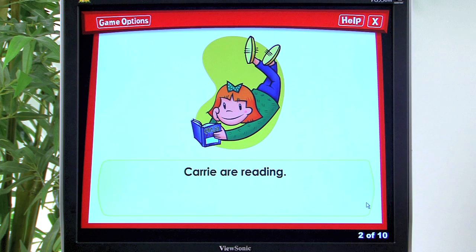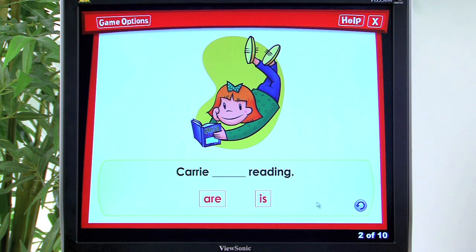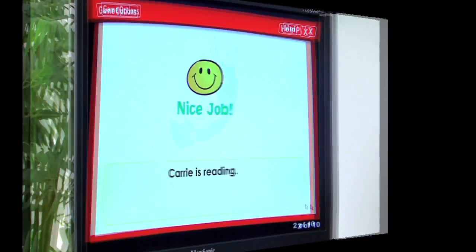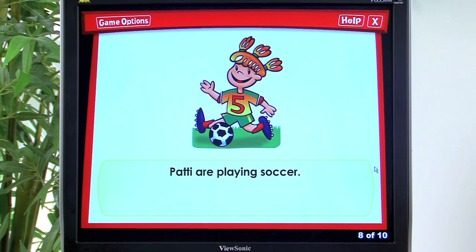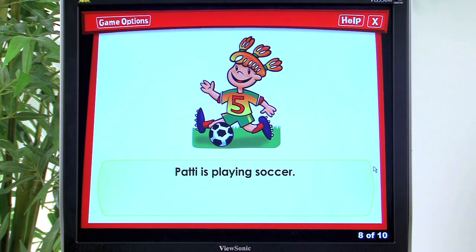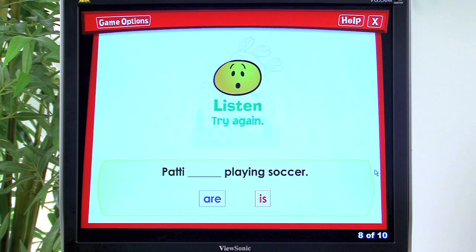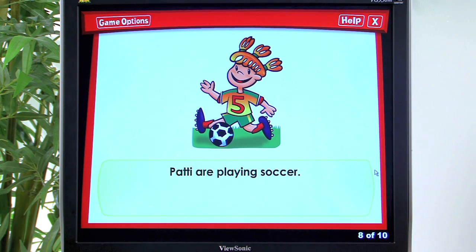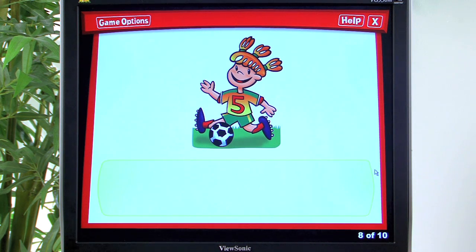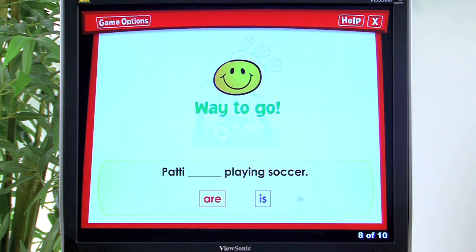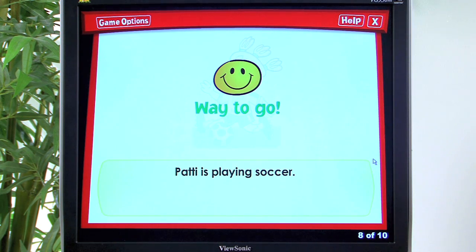Next card: 'Cari are reading' versus 'Cari is reading.' The correct answer is 'is' — 'Nice job! Cari is reading.' Then: 'Paddy are playing soccer' versus 'Paddy is playing soccer.' After an incorrect attempt, the student tries again and selects 'is' correctly — 'Way to go! Paddy is playing soccer.'